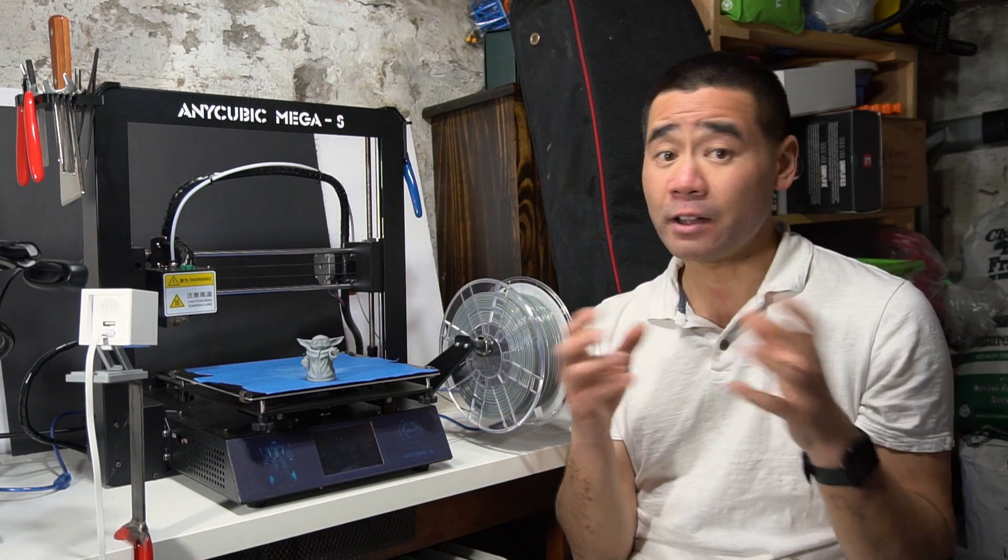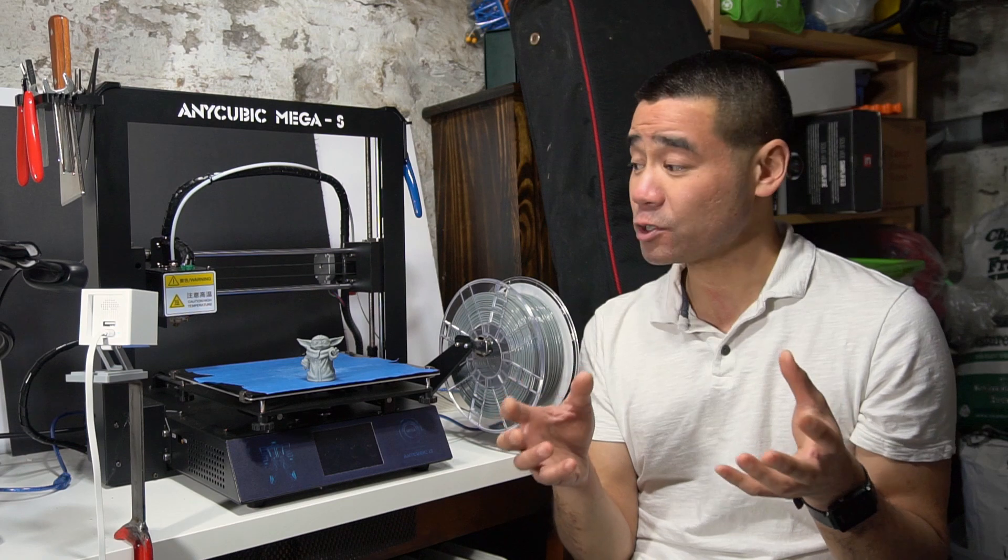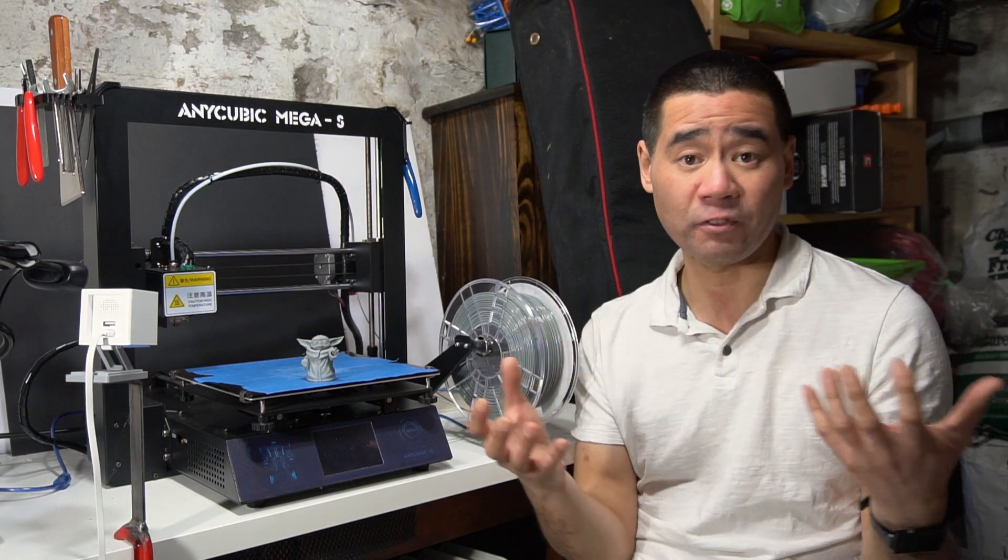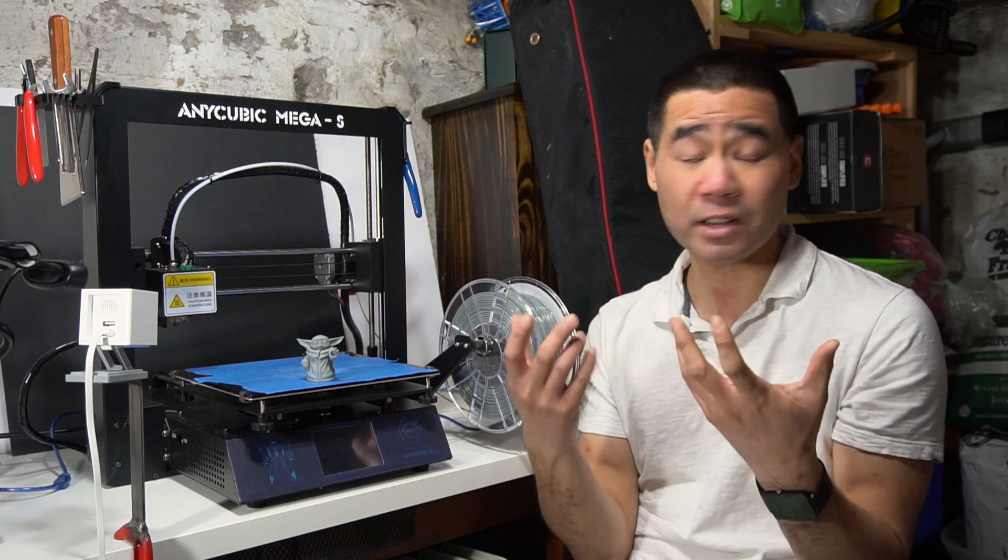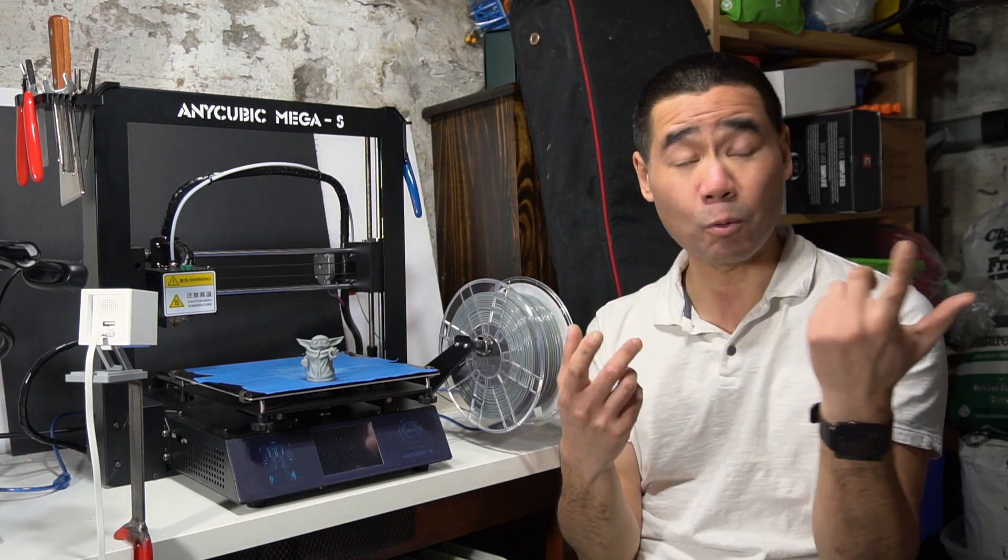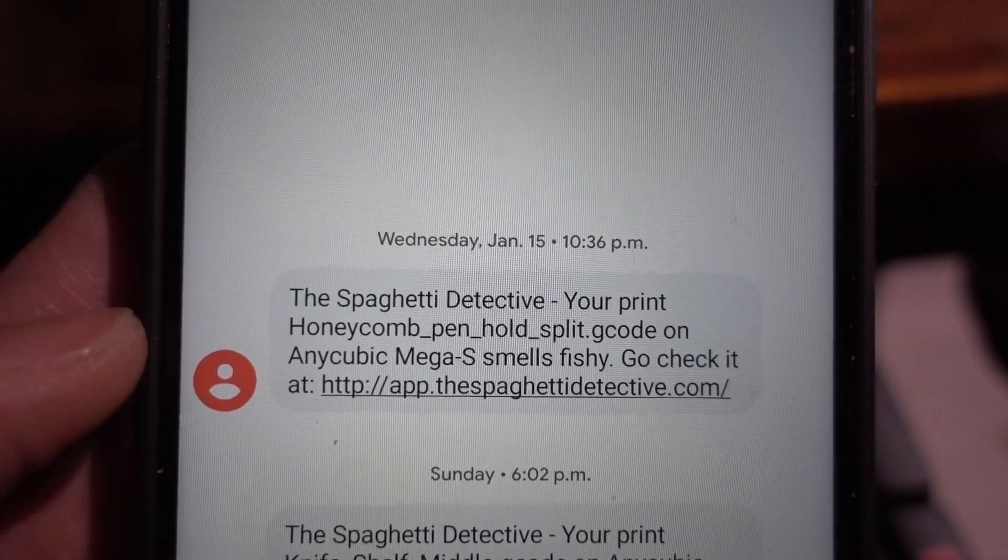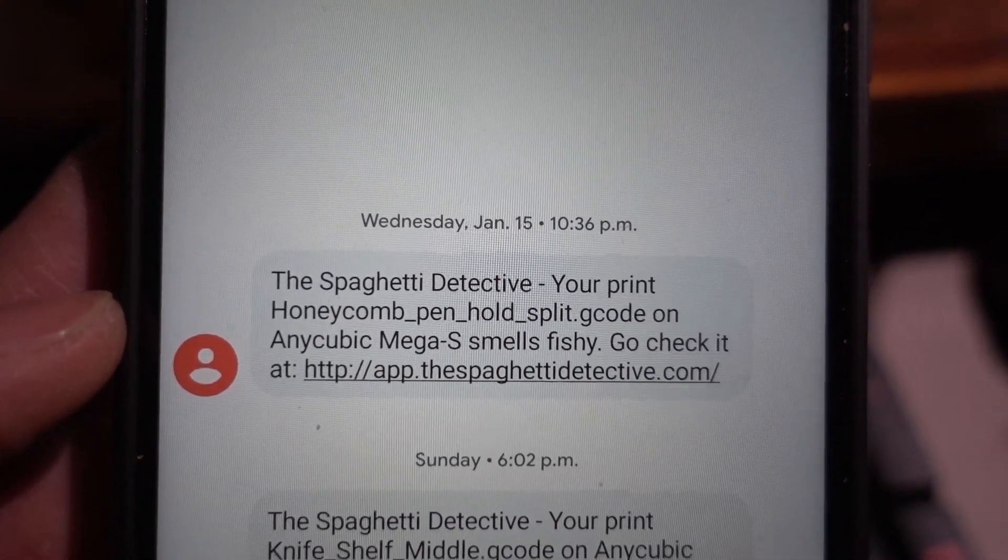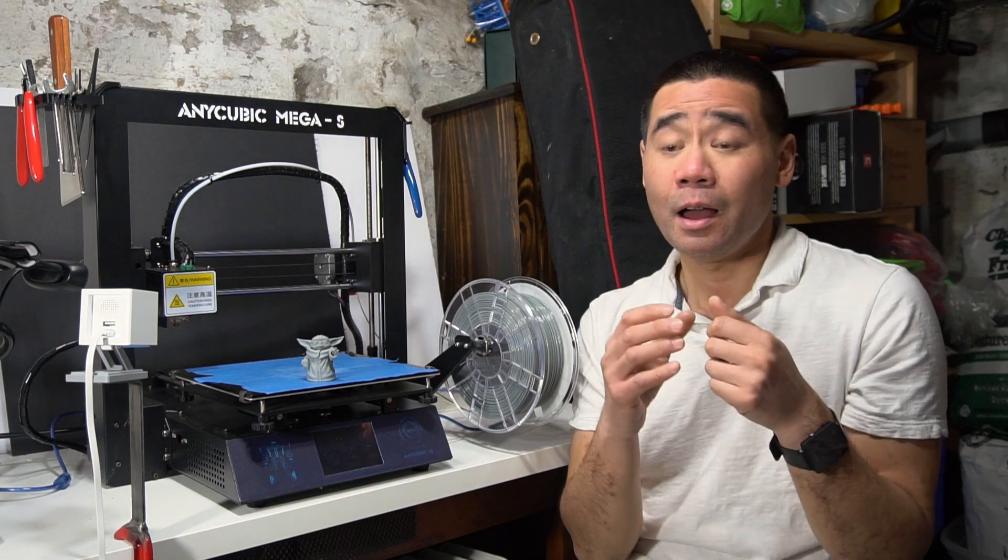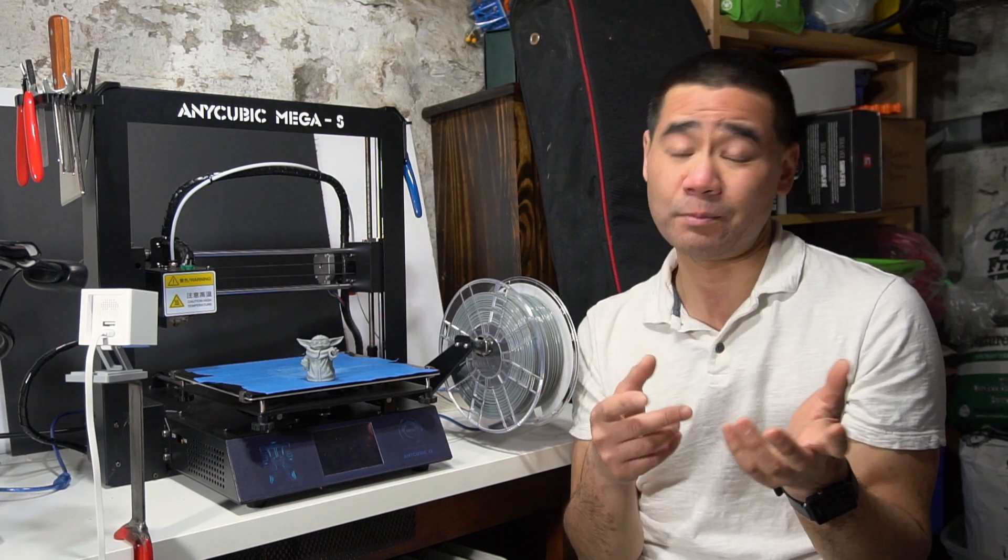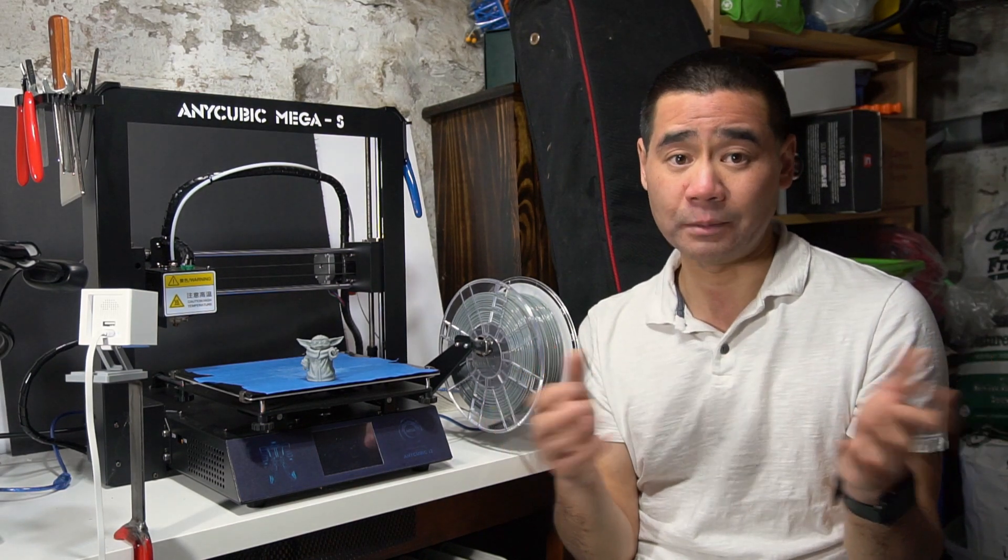Now it can contact you by text or email when it does detect a print failure. I've had like one failure, and it did successfully contact me, and I was able to stop the print, so that saved me a bunch of time and filament. But there is a fee to use it, so it's not free.